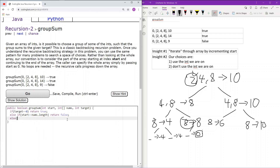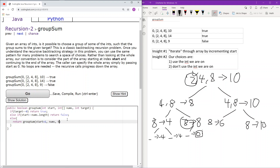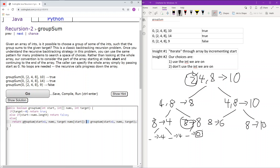Once done with base cases, we write our recursion. We iterate through the array and at each step we either use the item at start or we don't. If we use it, the recursive call passes target minus nums[start]. If we don't use it, the recursive call passes the same target. We return the OR of both calls — if either returns true, this call returns true, meaning we found a successful grouping.